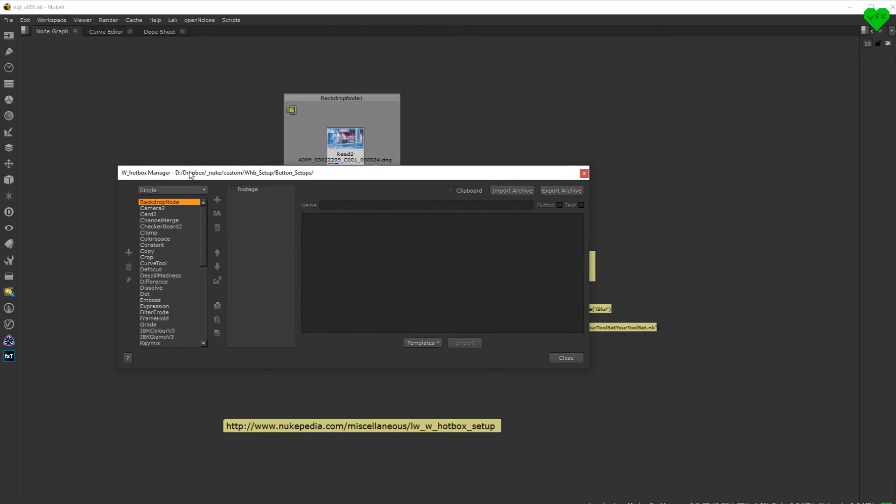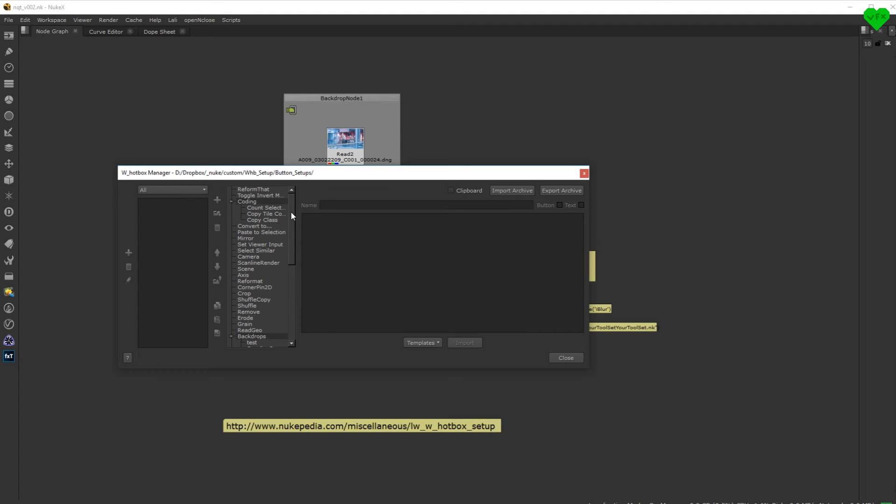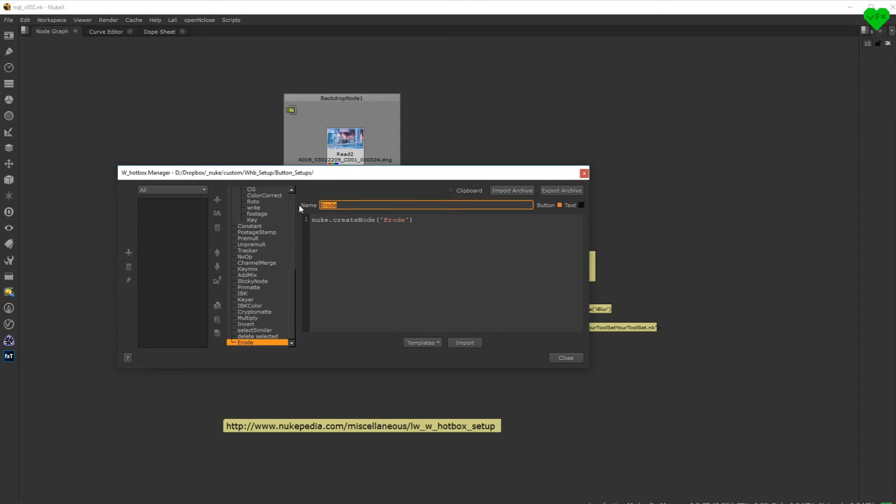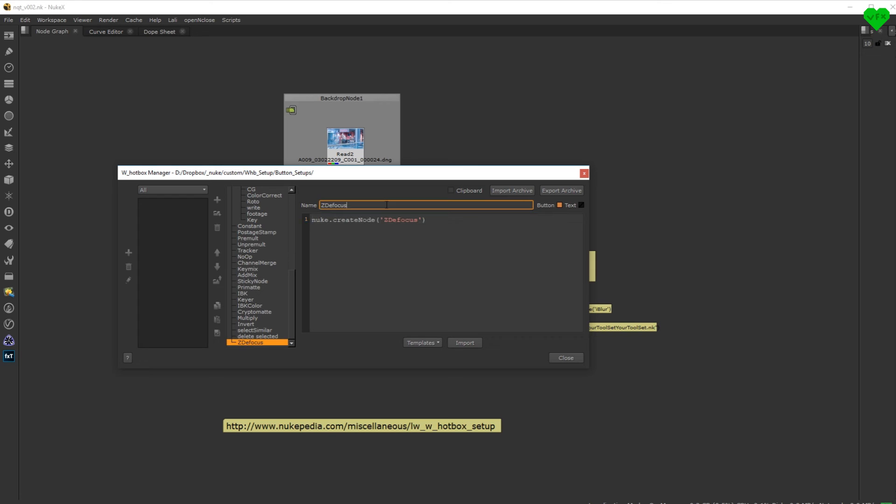So in the hotbox manager, in the all mode, let's duplicate the erode button, which you will also have if you download and import my setup. Rename it to ZDFocus, where it says erode. And you always have to make sure to give it the exact name of the node you want to create.